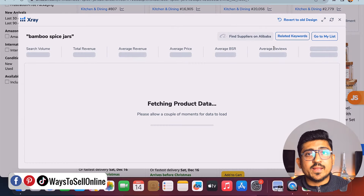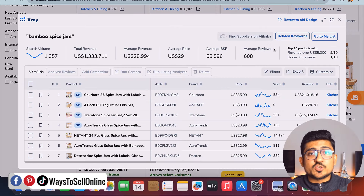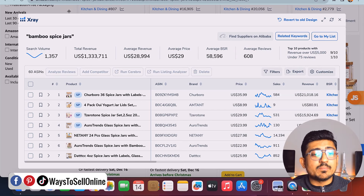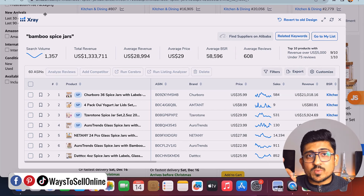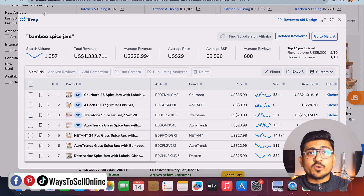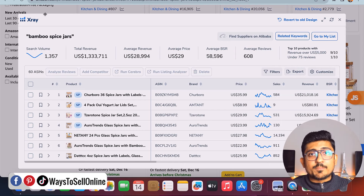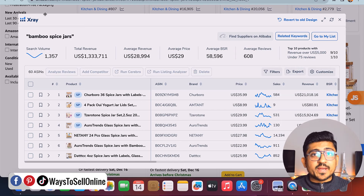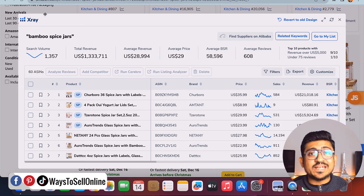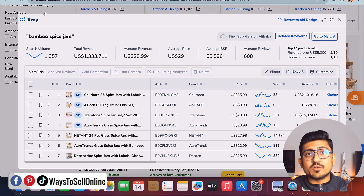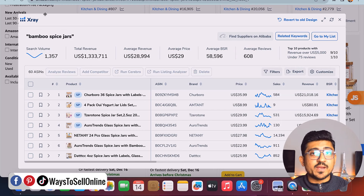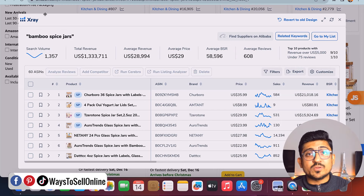As soon as I click on that, you can see that a chart has been opened in front of me — this chart is called Helium X-Ray. Within just one click, Helium 10 has done the X-ray for this product page and brought all the data in front of me in tabular form. I can actually see every single detail for this product in rows and columns.